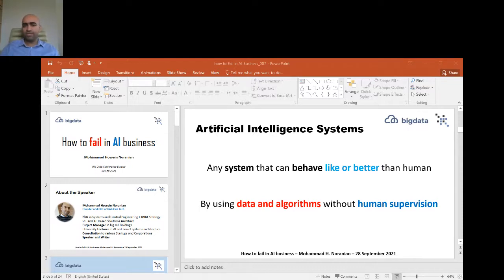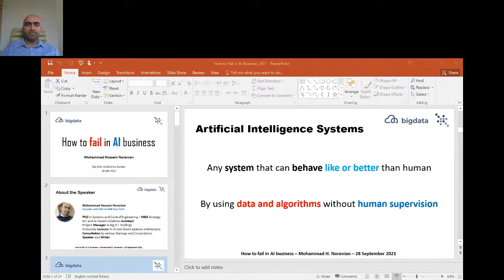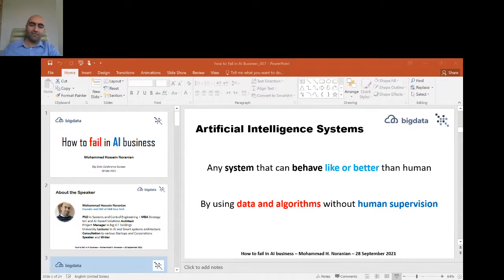A little bit about my background in academia: I have a PhD in systems and control engineering, and also an MBA in strategy. My main work is as a solution architect in IoT and AI solutions, and I'm also a product manager and project manager in different ICT holdings. I'm also a university lecturer, and I consult to startups and corporations, and I'm also a speaker and writer.